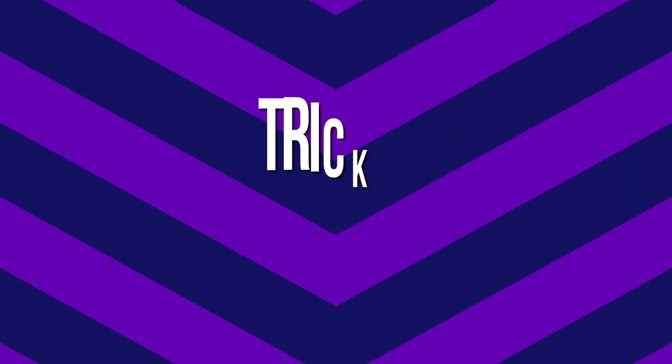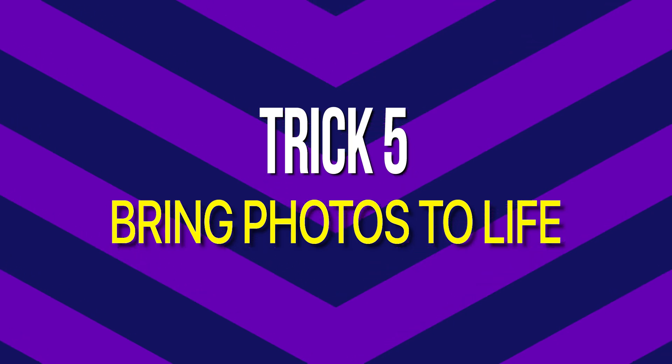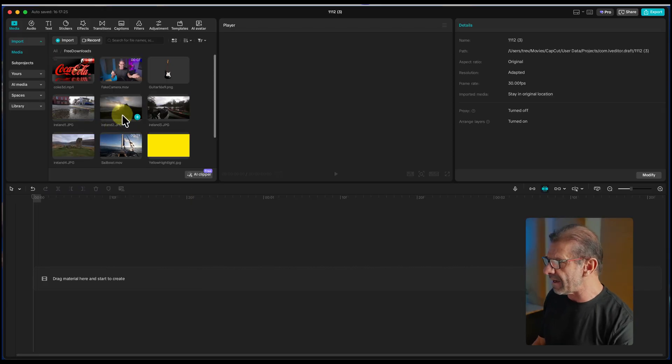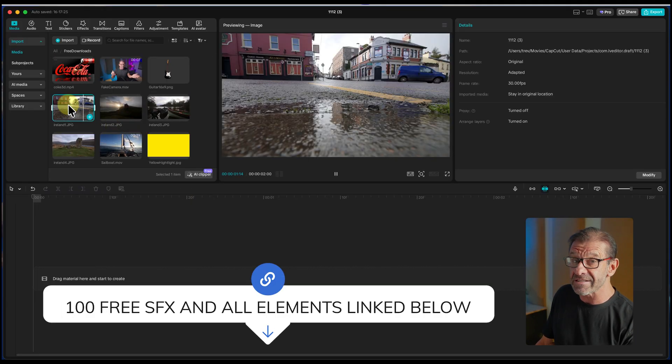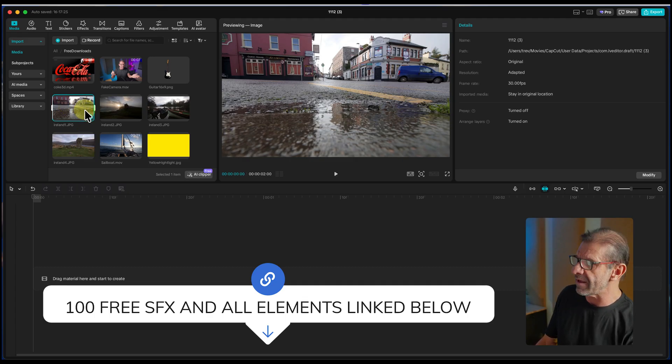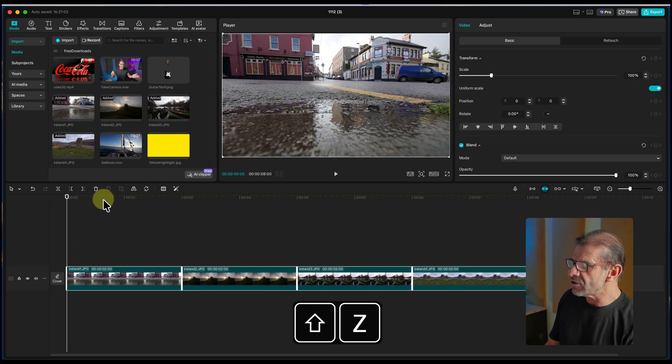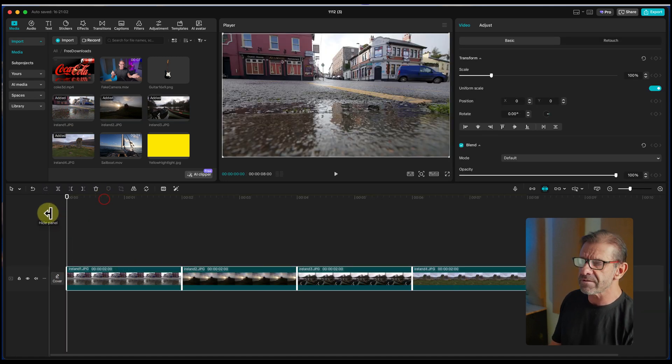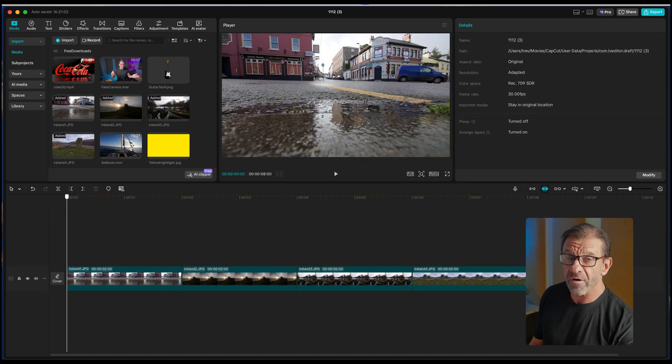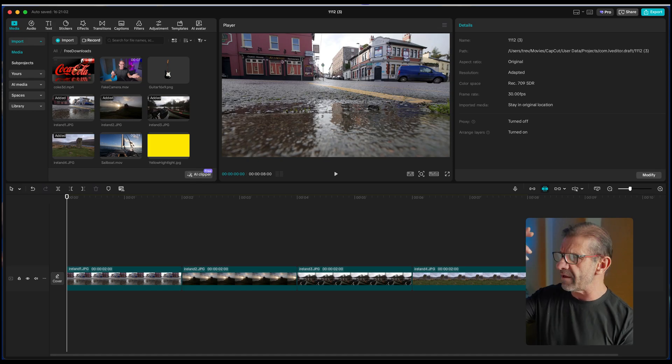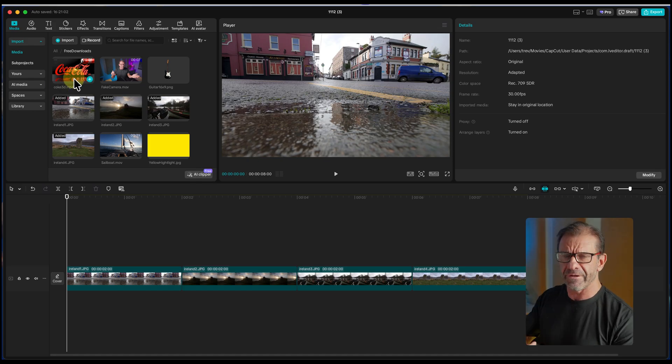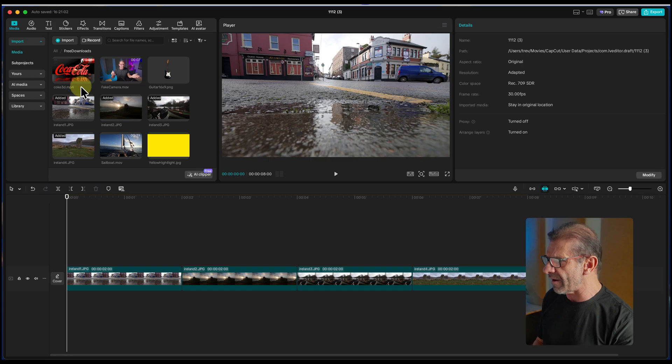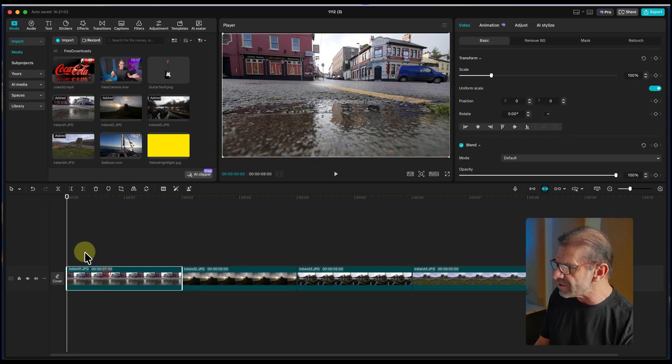The fifth Wild CapCut trick to help you go pro is how to make a photo come to life without using AI. You want to maintain the integrity of the photo, but make it more interesting to watch so it's not just a static photo. To do that, let's bring some photos to the timeline. If you haven't downloaded all of the assets in my 100 free sound effects, go ahead and do that now. I'm just going to select these four photos, bring them to the timeline.